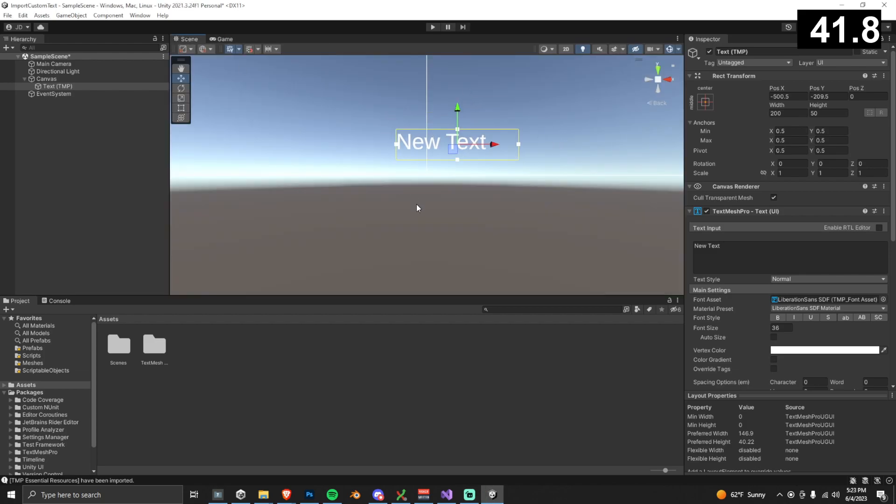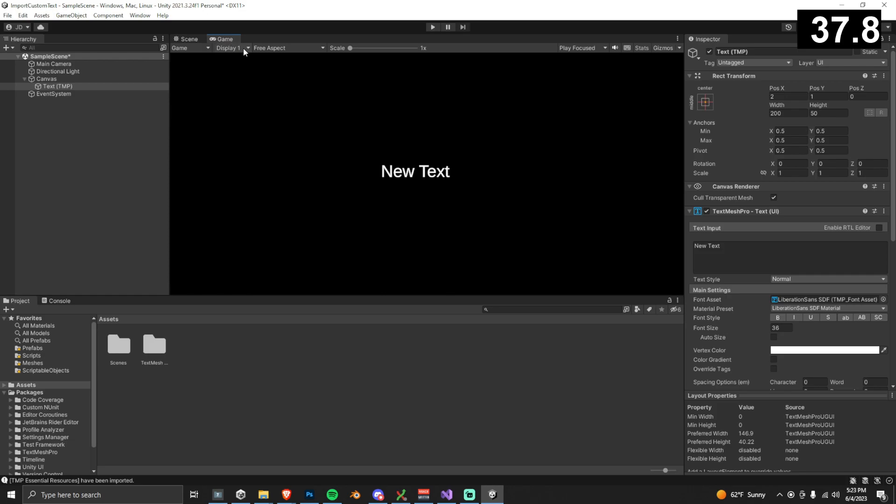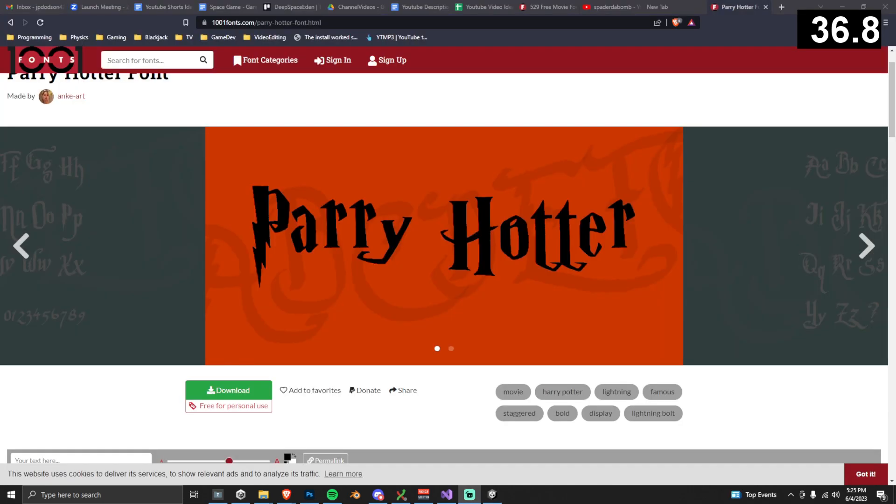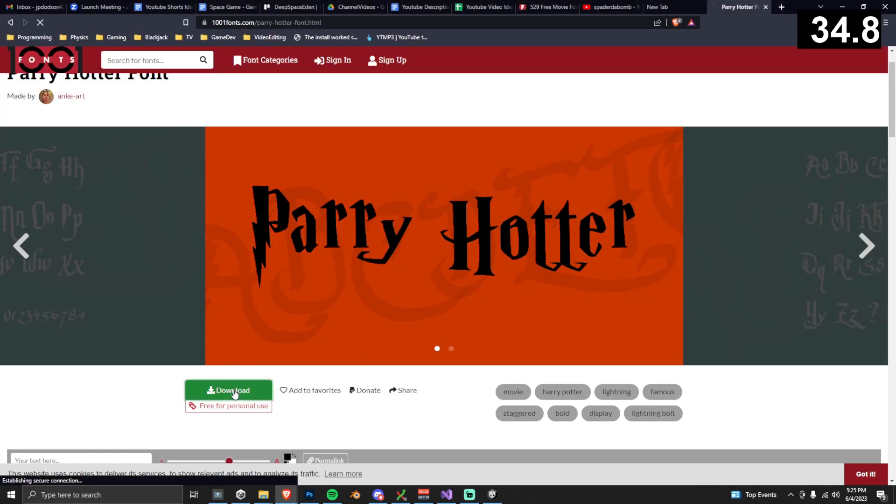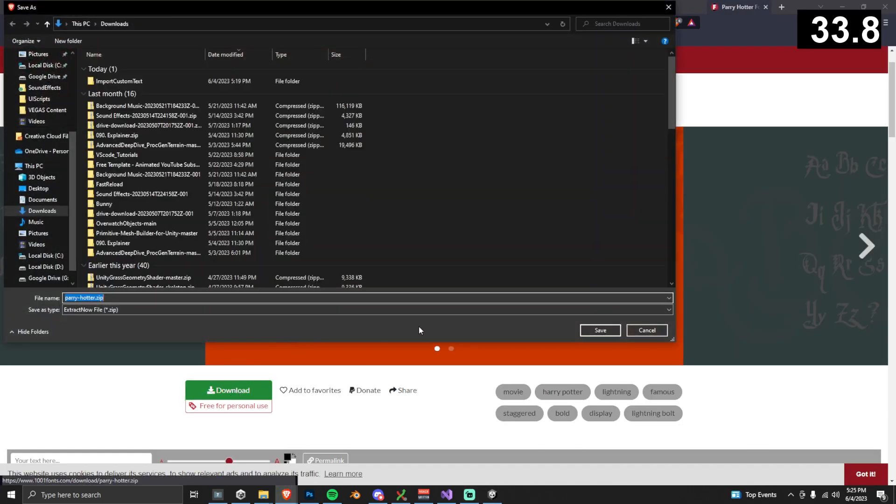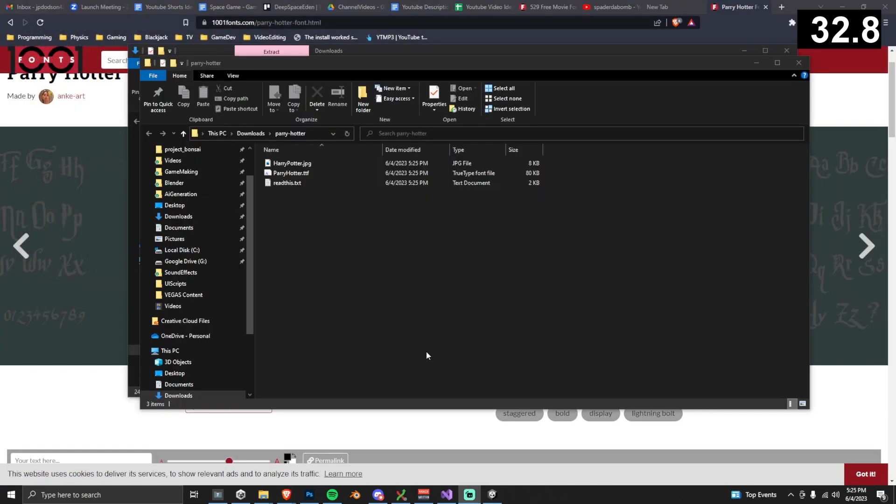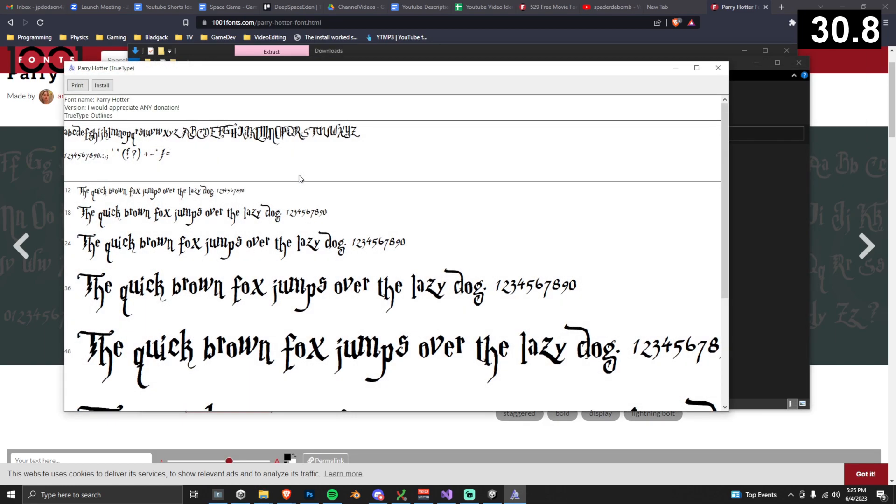So I'm going to navigate to the Scene View, and then drag this UI element over. If you haven't already, download the font that you want to import. I'm going to use this Perry Hodder text that I found. Download it, unzip it, and then install the TTF file.